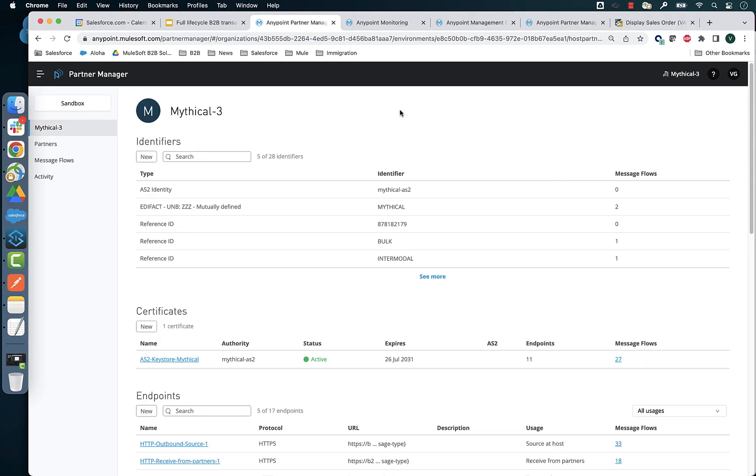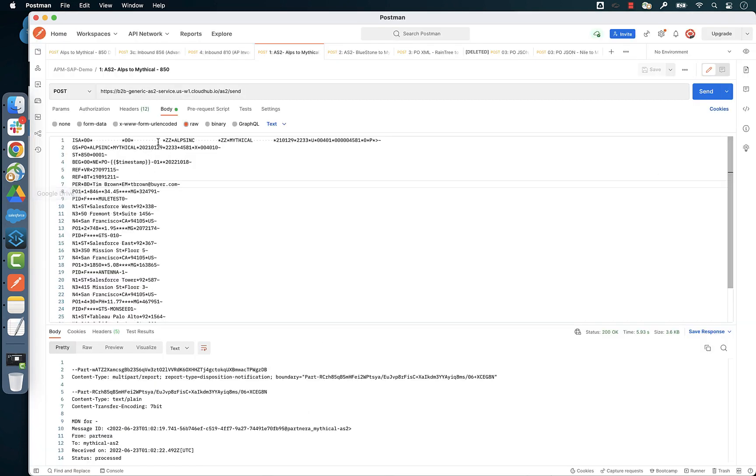Let's see this all in action now. Let's start by sending an X12 840 purchase order from Alps through an AS2 connection.